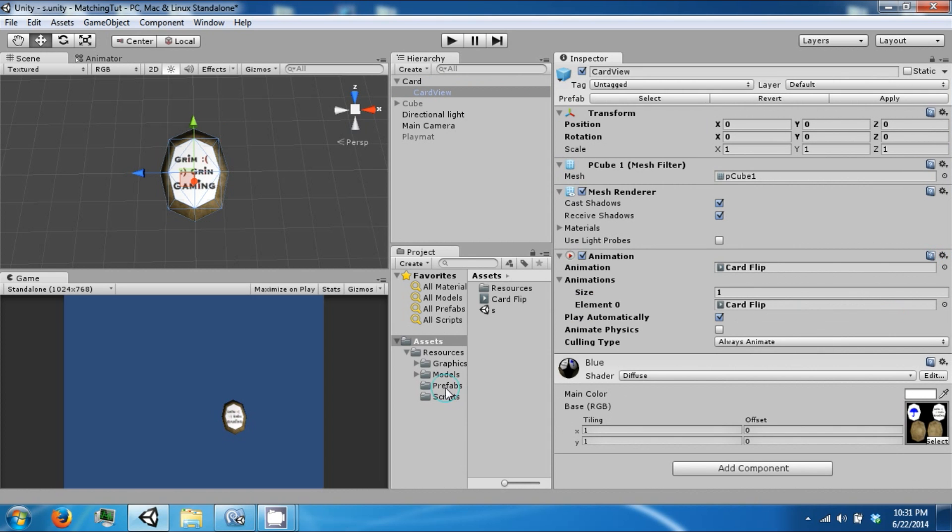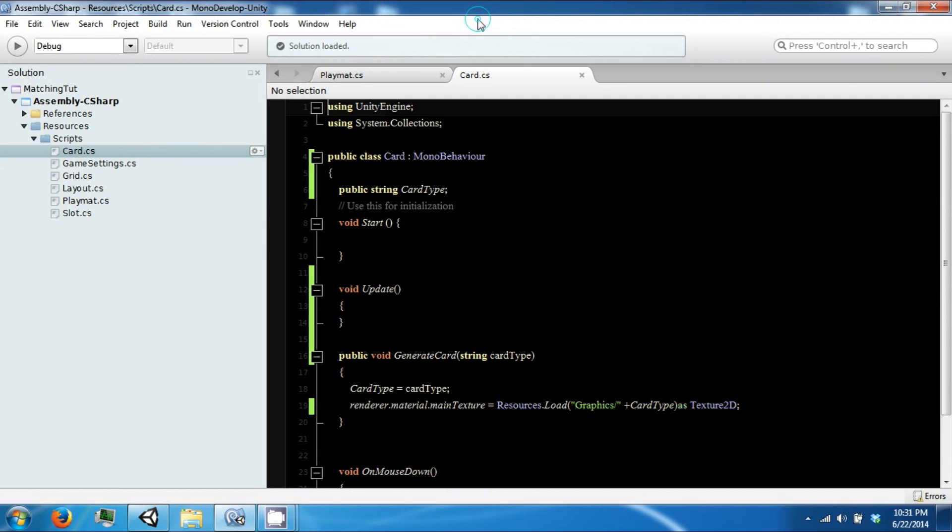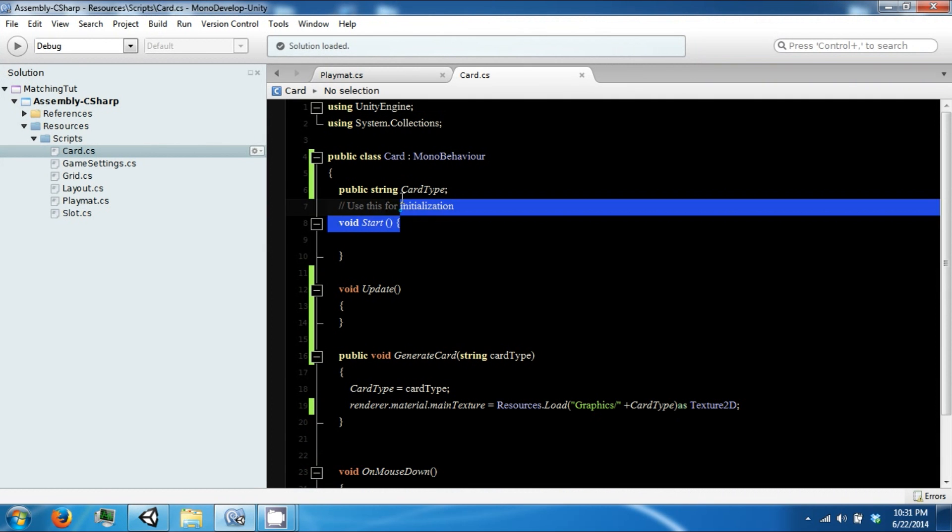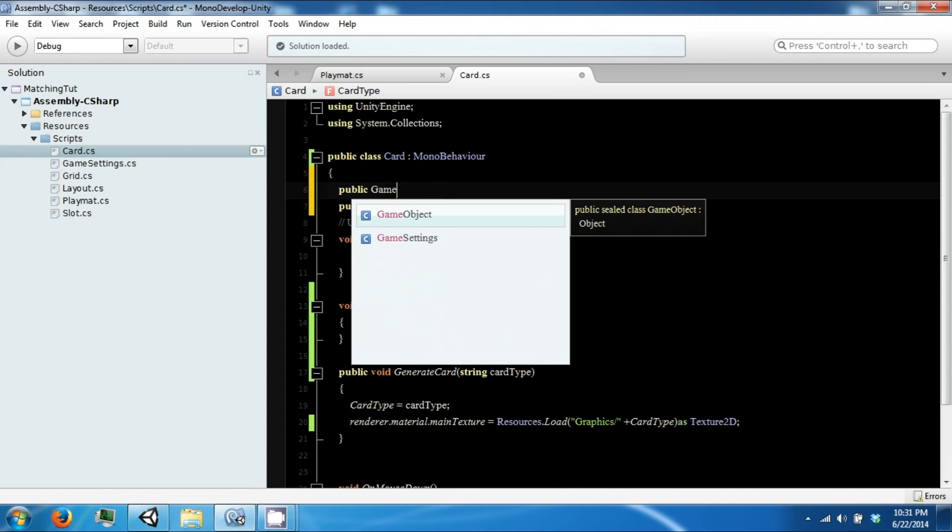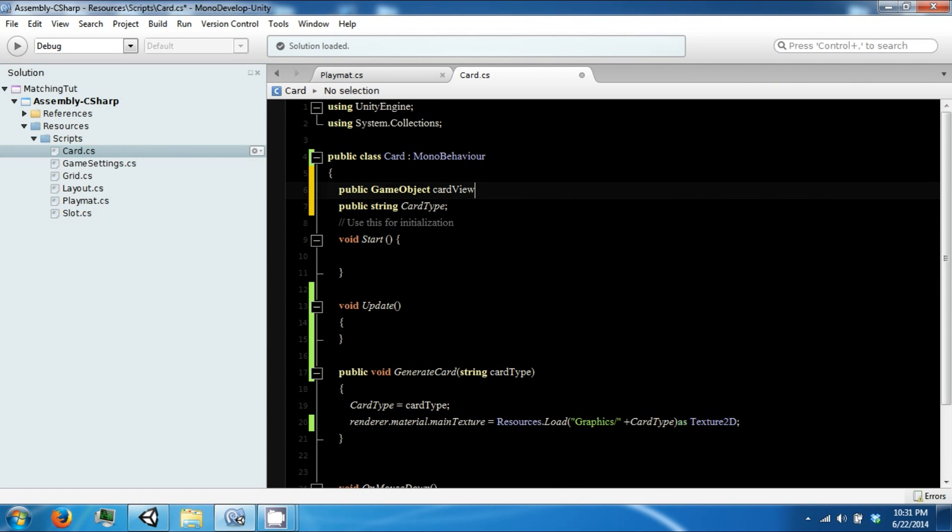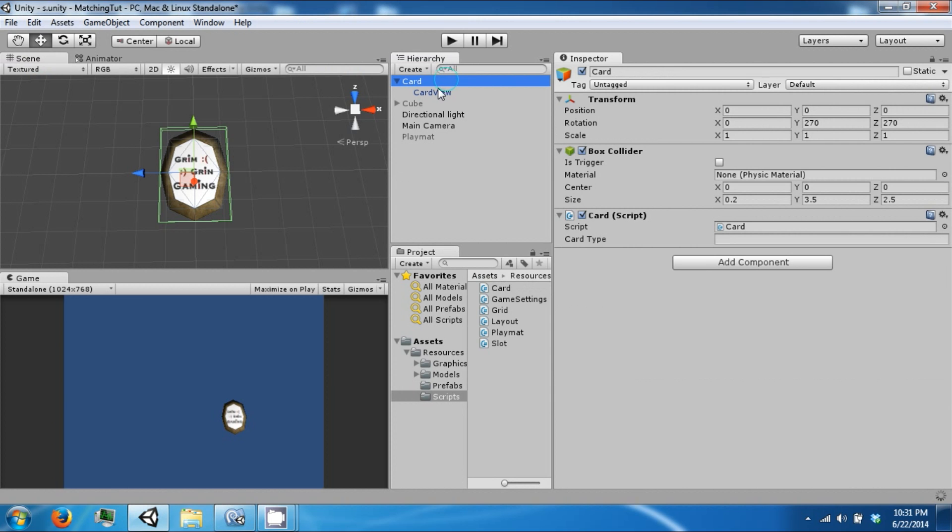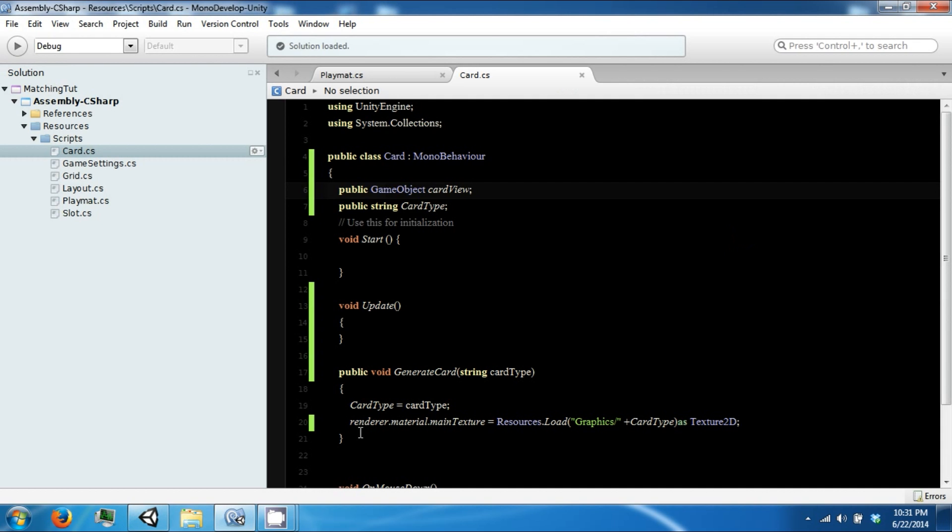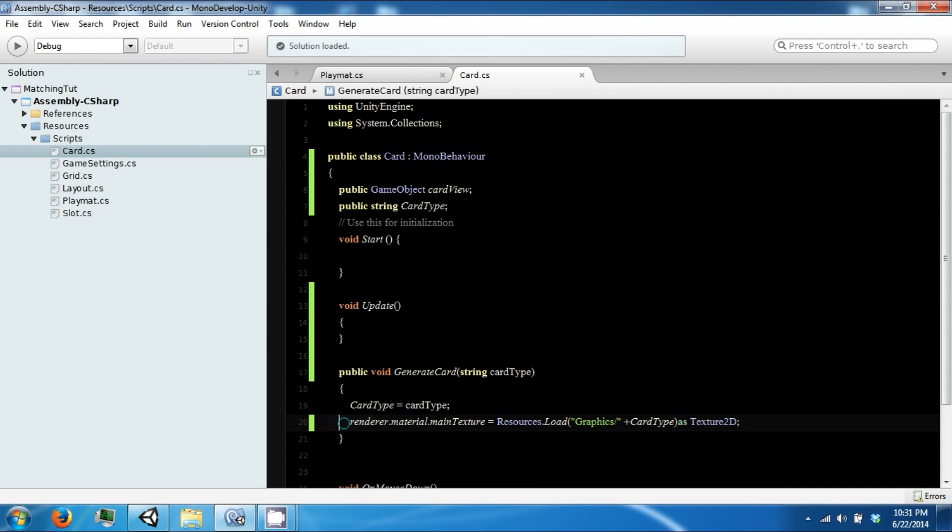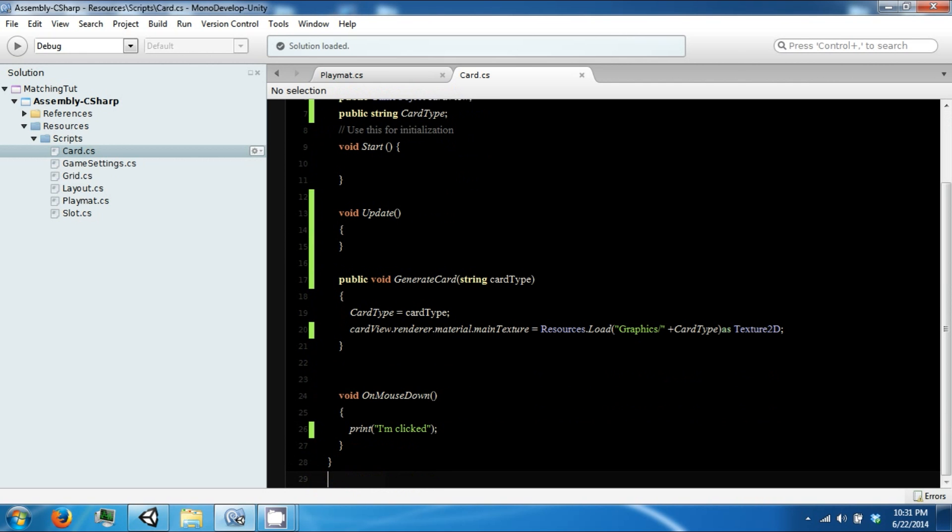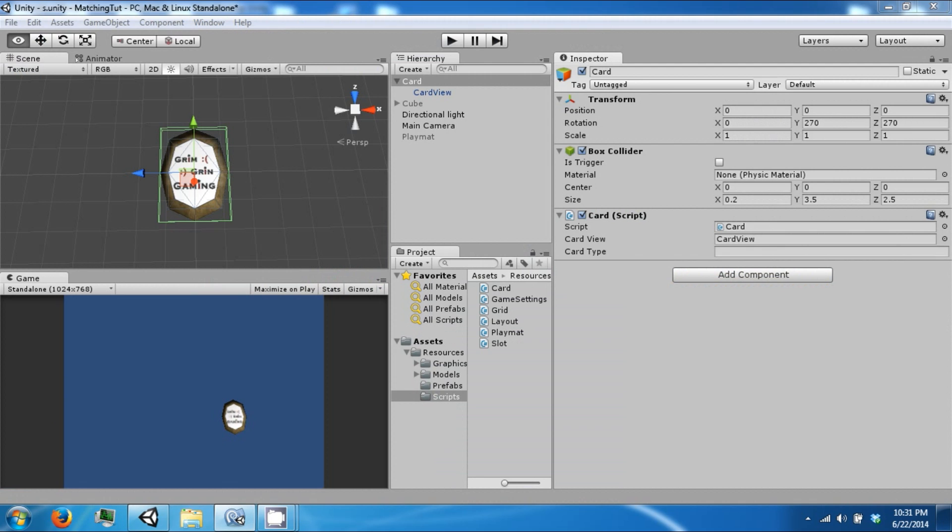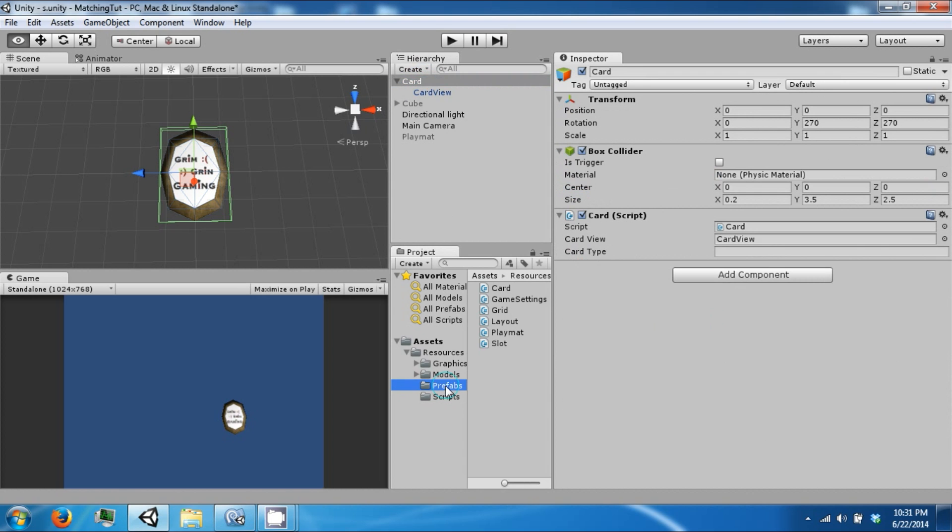So in the card script you now want to have a reference to our card view. And so let's assign our card view. And then where this renderer.material is we want to say card view dot renderer dot material. And then the only other thing we want to do here is check off this play automatically. And then we prefab this guy.